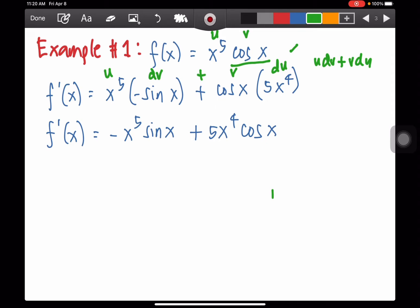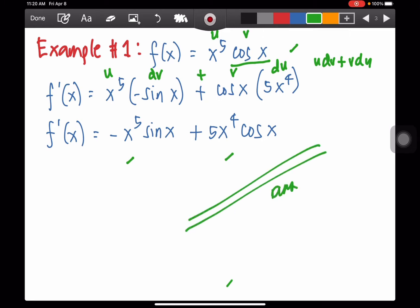Let's simplify. We have x to the fifth times negative sine x, which is negative x to the fifth sine x, plus 5x to the fourth cosine x. So this is your final answer, which is the derivative of the given function x to the fifth cosine x.